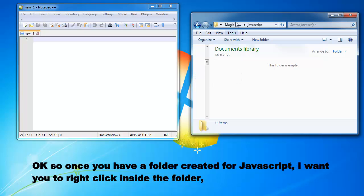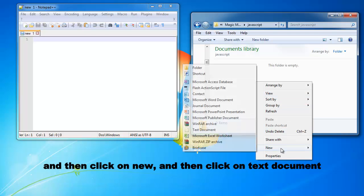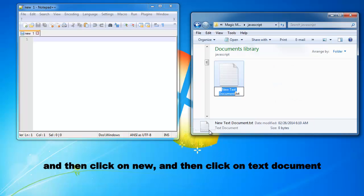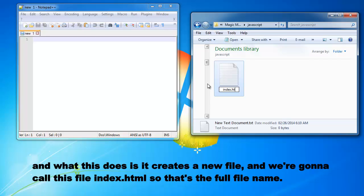So once you have a folder created for JavaScript, I want you to right click inside the folder and then click on New and then click on Text Document and what this does is it creates a new file and we're going to call this file index.html so that's the full file name.